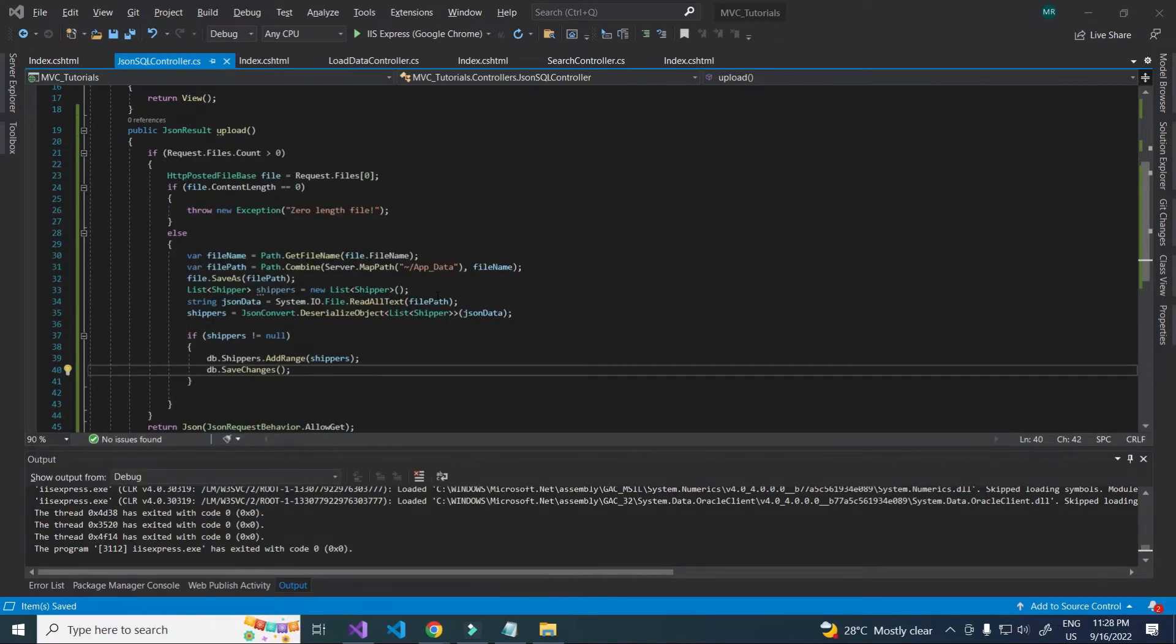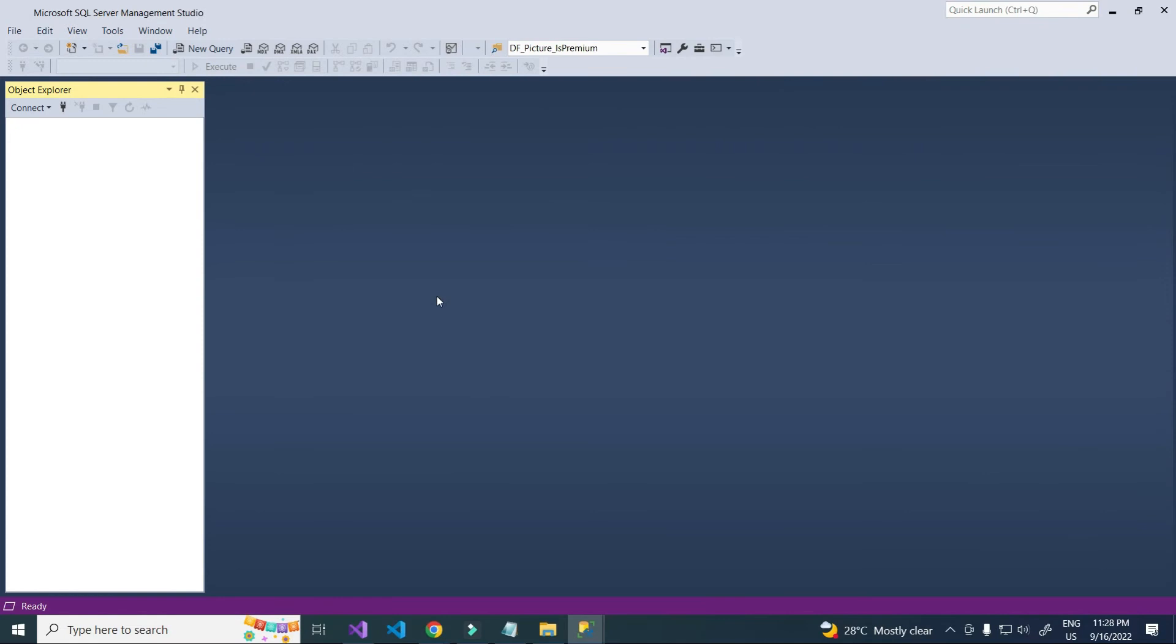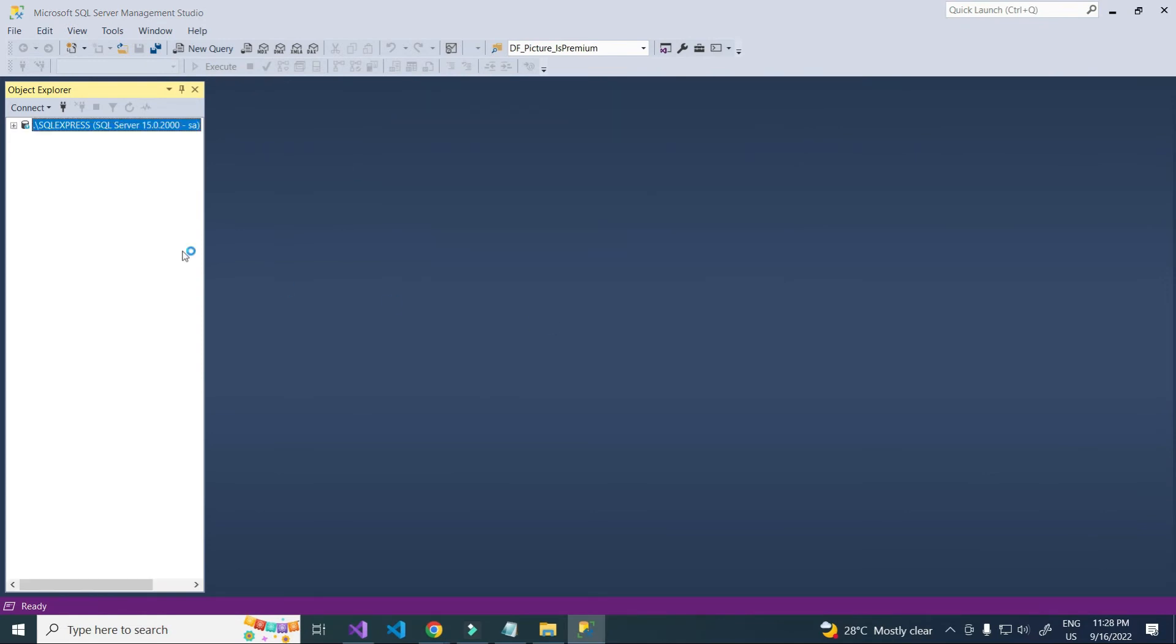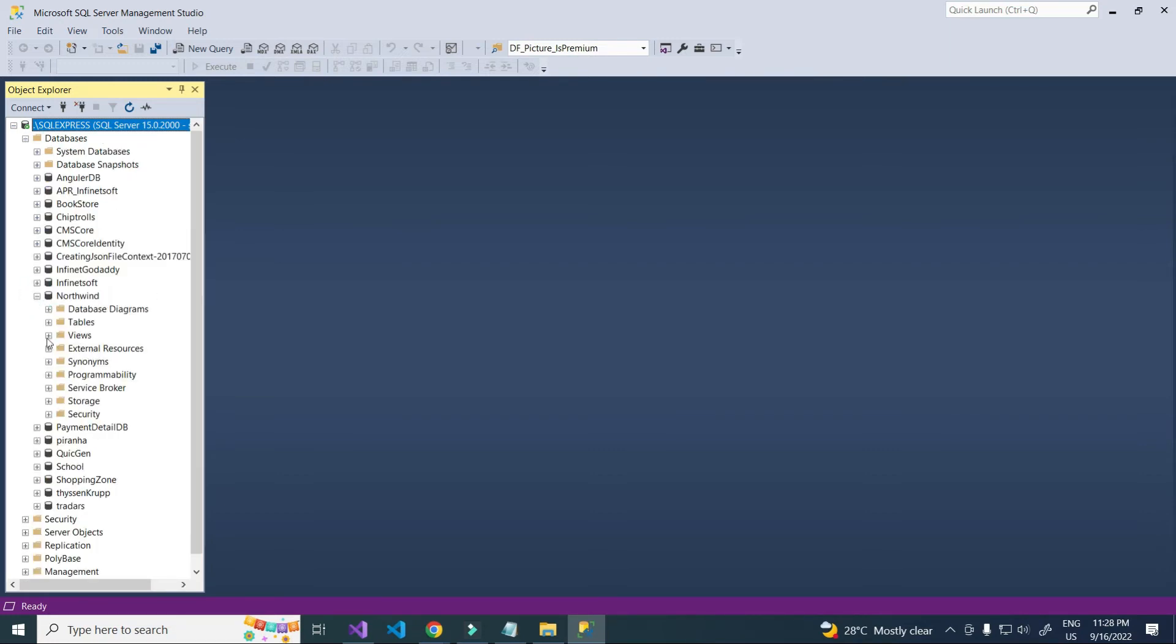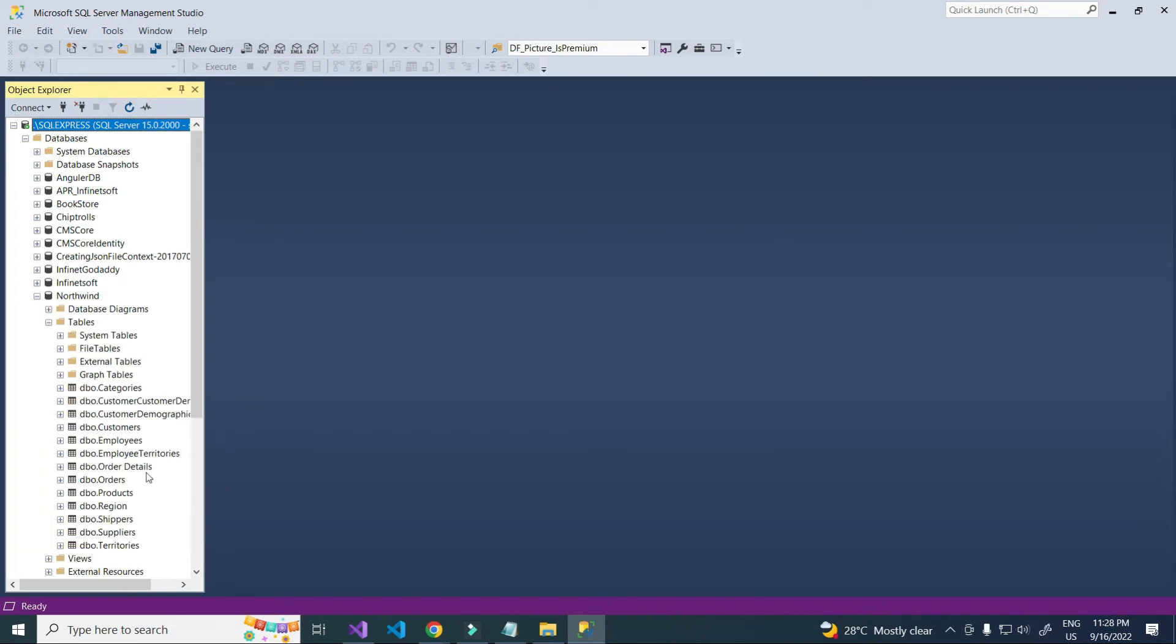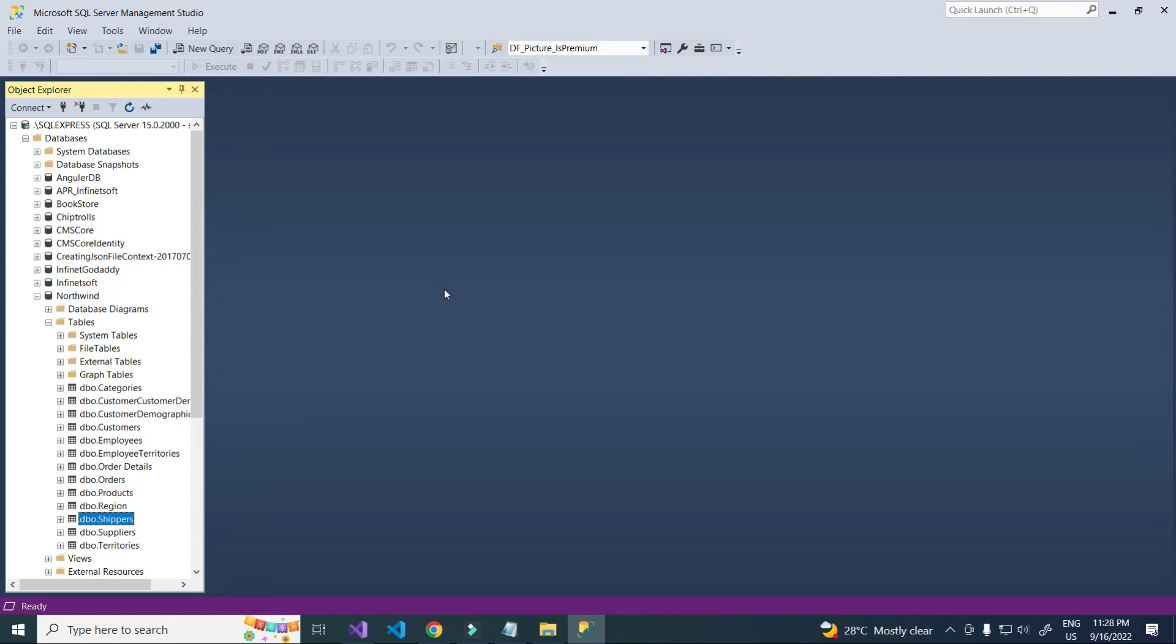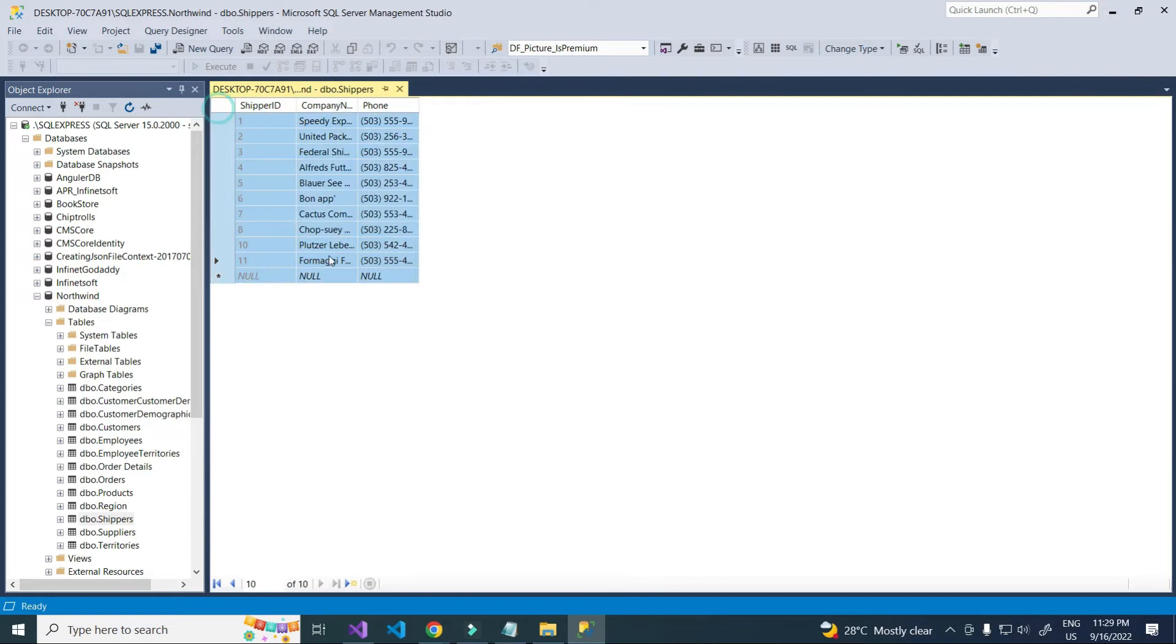For this I am using Northwind database. This is the existing data.